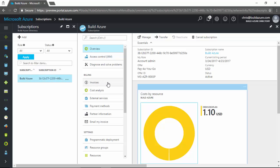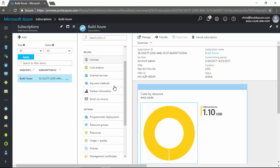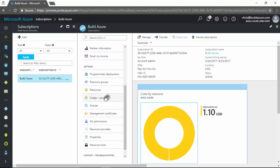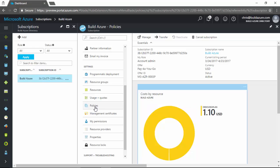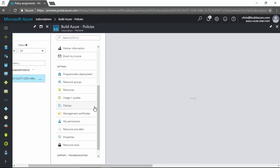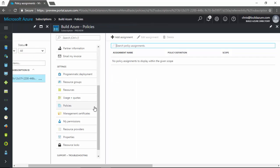So then a list of navigation links for the subscription blade. We'll scroll down and underneath usage and quotas, we have policies and we click on that. This will open up a pane that allows us to manage our resource policies. Currently, we don't have any because by default an Azure subscription does not have any policies applied.